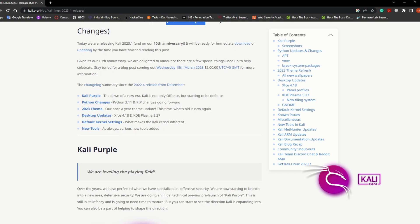There are a few changes about Python — Python 3.11 and pip changes going forward. There are new themes, new desktop updates: XFCE and also KDE Plasma 5.27, and also there are some default kernel settings and some new tools added to this version.